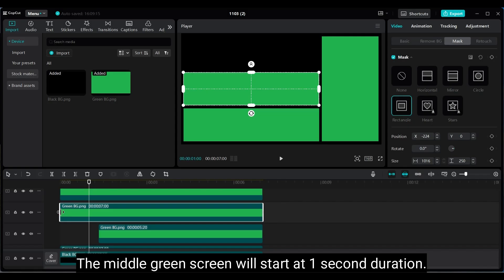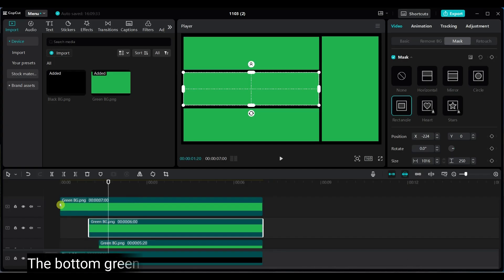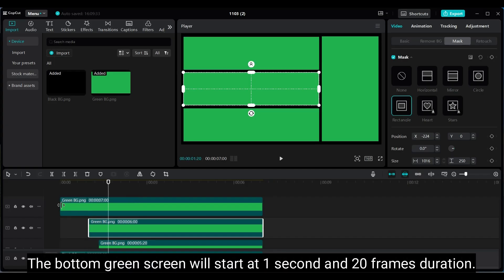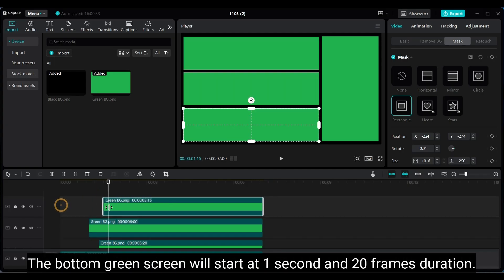Set the middle green screen to start at 1 second. Set the bottom green screen to start at 1 second and 20 frames.